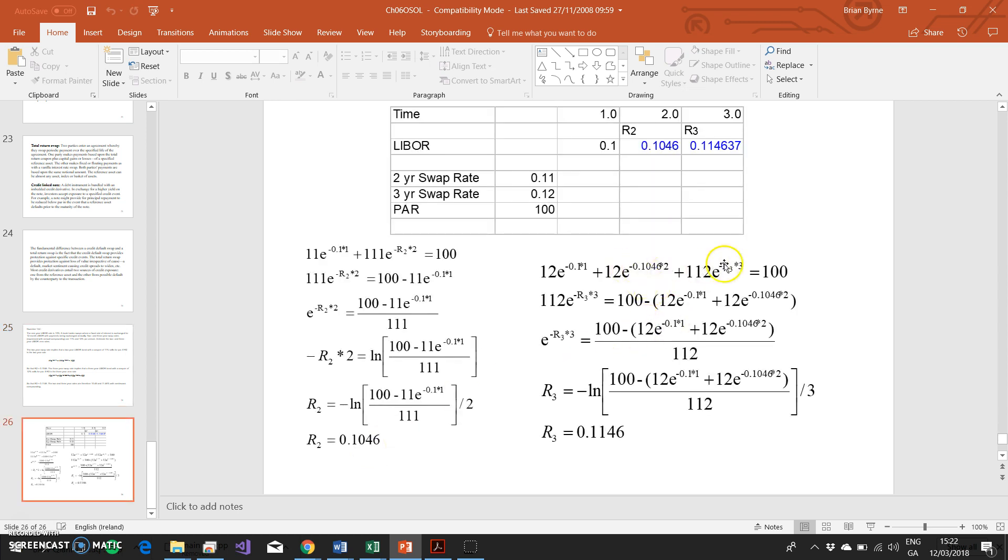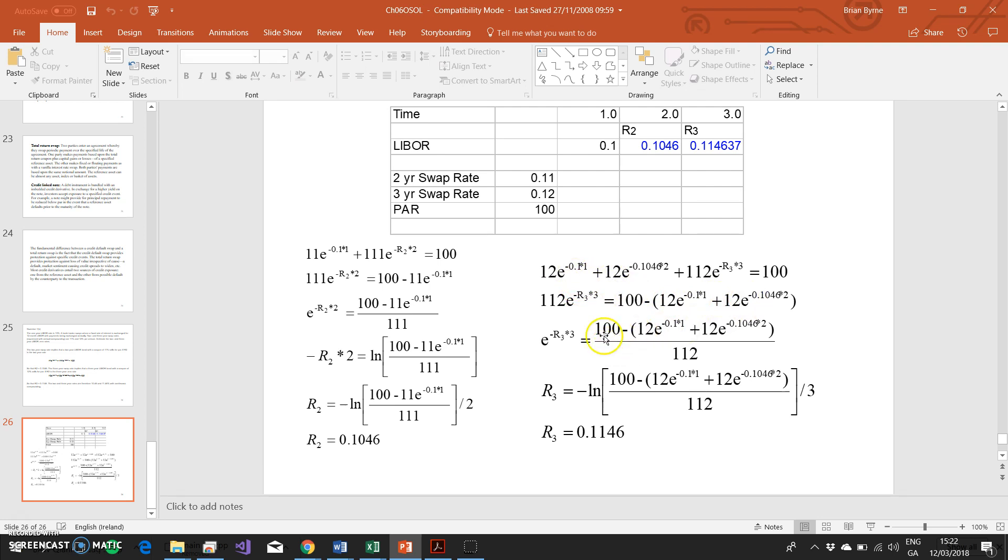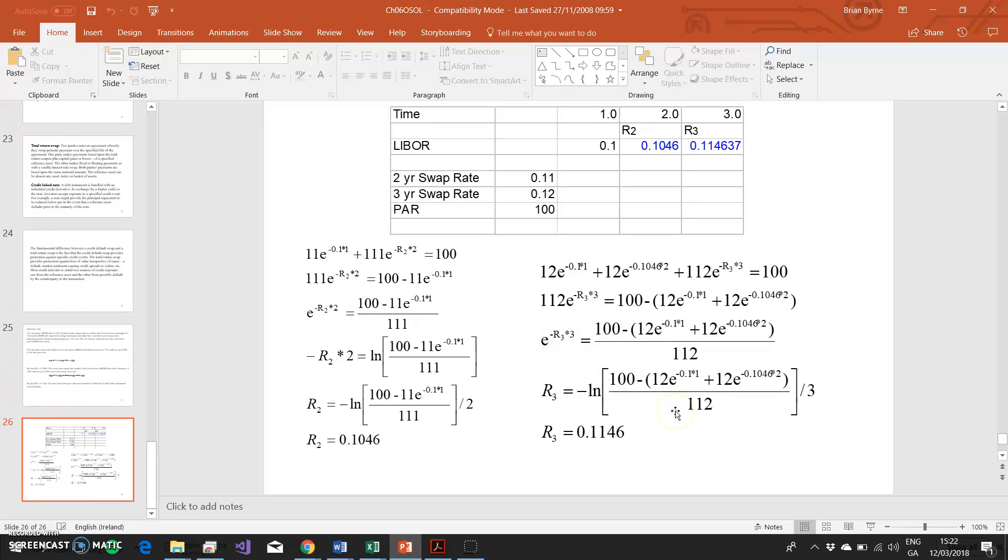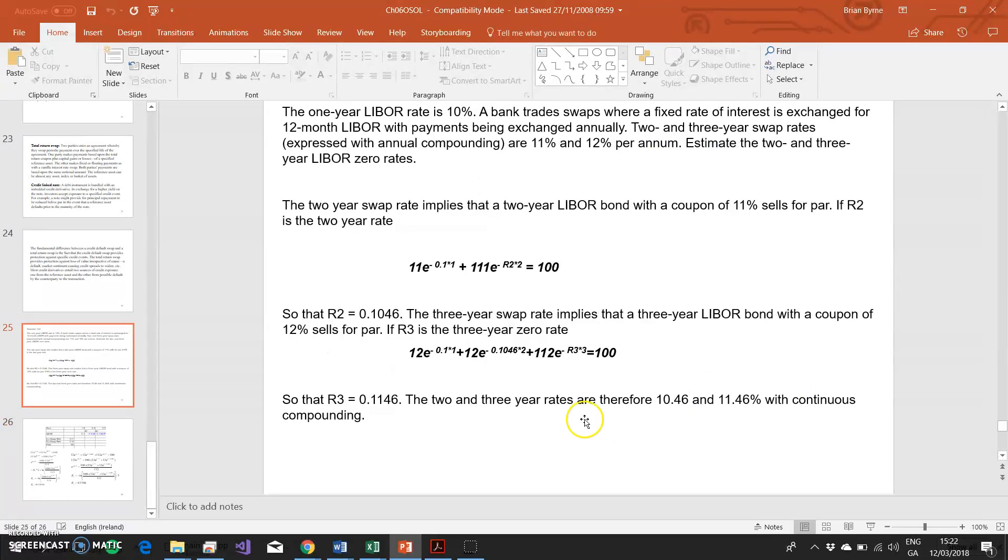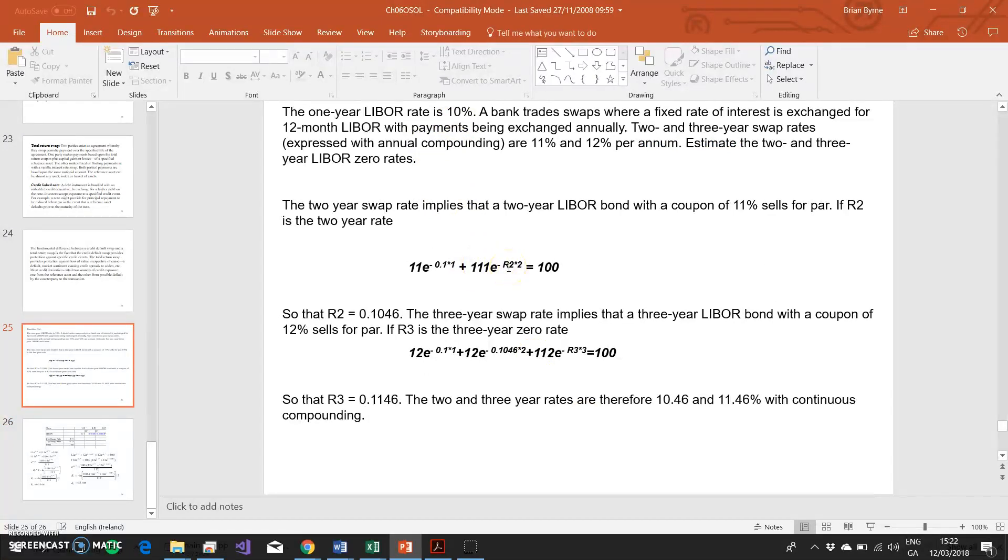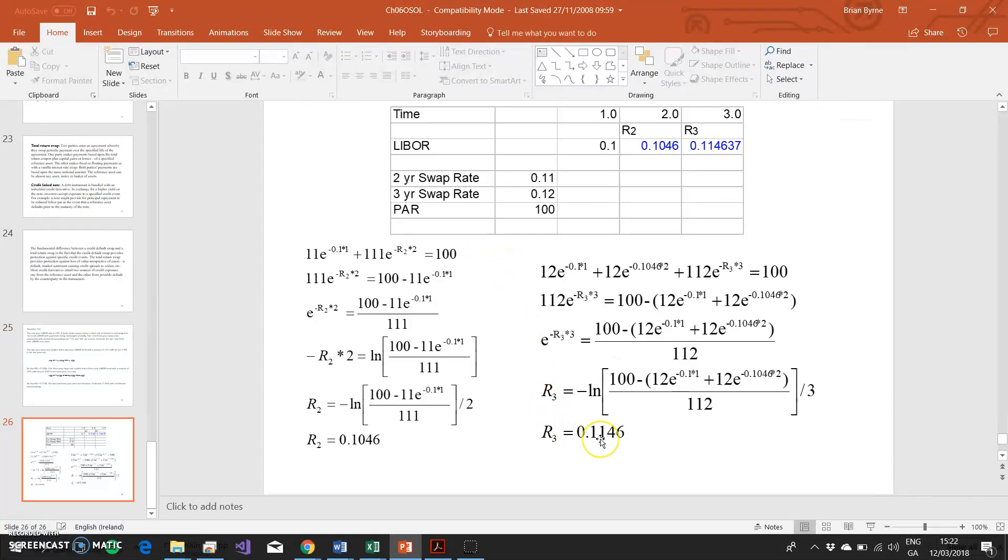To solve for that r3, we follow the same logic as before. We want to isolate r3 by itself. We take the present values of the 12% and the 12% in year one and year two. The 10.46% has been bootstrapped from here. We isolate the r3 by itself. We bring over these two, they become negative. We subtract from 100. We divide both sides by 112. We're just left with e^(-r3 × 3). To eliminate the exponential factor, as before, we take the natural logarithm on both sides and we divide by negative 3. So on this side we have negative natural logarithm of what we have in the square brackets, divided by 3, and that's 11.46%. So the LIBOR zero rate for one year was given as 10%, the two-year rate is 10.46%, the three-year LIBOR rate continuously compounded is 11.46%.